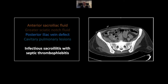Our next case is infectious sacroiliitis with associated septic thrombophlebitis. The most important finding is a semilunar hypodense fluid collection on the deep aspect of the iliacus muscle, lying just on the lateral aspect of the anterior sacroiliac joint. In my experience, that is pathognomonic for infectious sacroiliitis — that is where fluid from an infected sacroiliac joint collects. I will call that infectious sacroiliitis, as I did in this case, even without bone window findings. Also present is a filling defect in the posterior division of the internal iliac vein, consistent with septic thrombophlebitis in this setting.